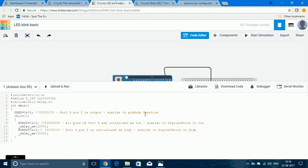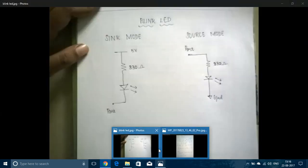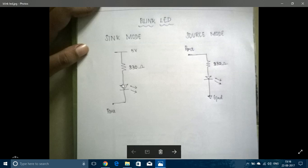In this we are going to start with a Blink LED program. LED could be connected in two modes either in the Sink mode or in the Source mode. In Sink mode, the Anode is connected to the Supply and Cathode is connected to the Port Pin. And in Source mode, the Anode is connected to the Port Pin and Cathode is connected to the Ground.